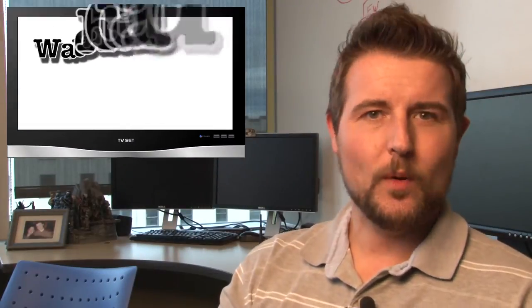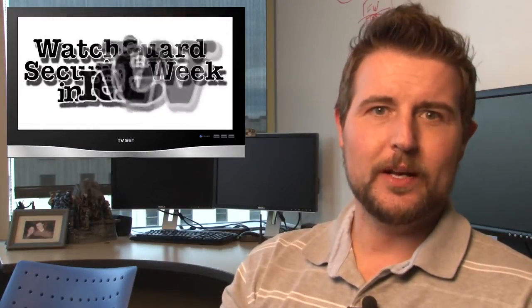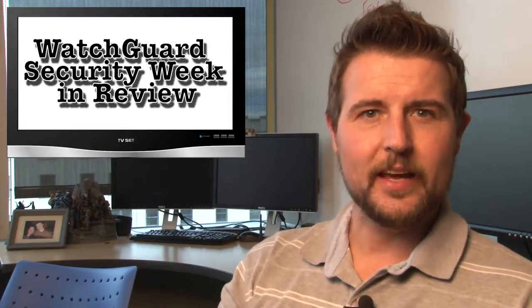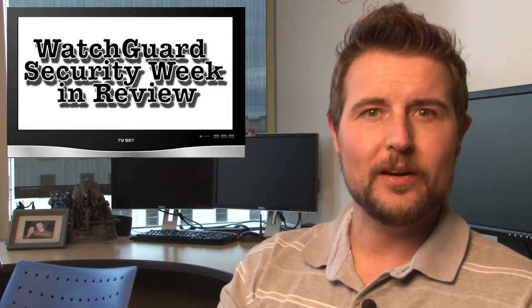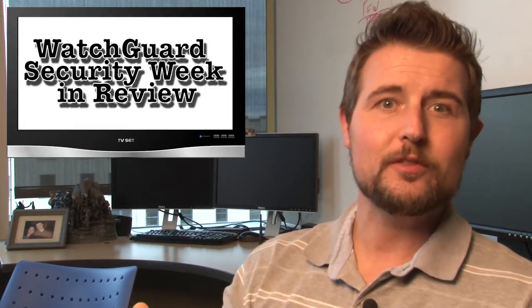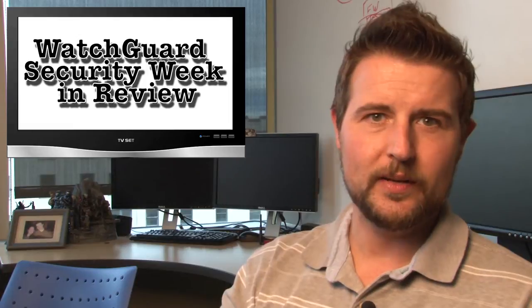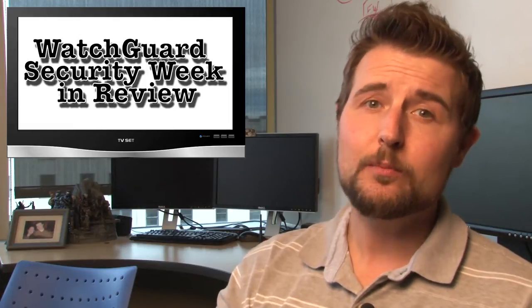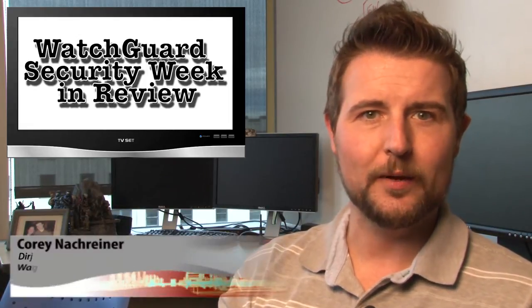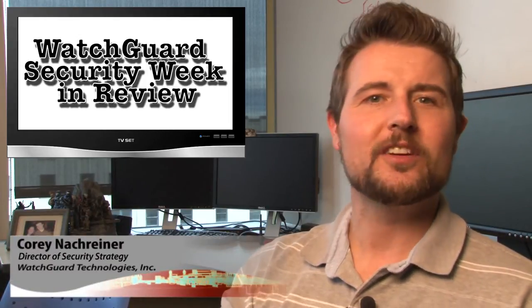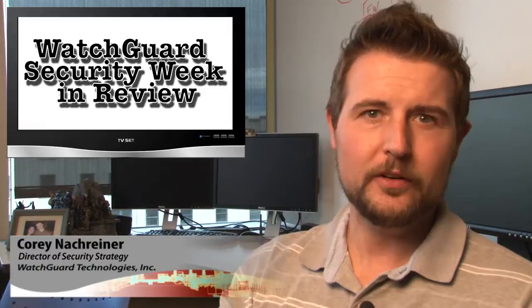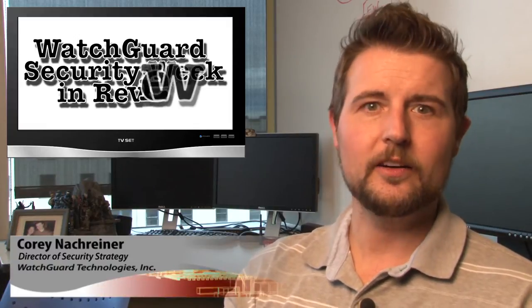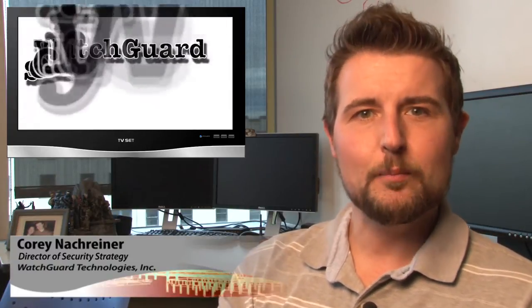Happy Friday and welcome to WatchGuard Security Week in Review, a video podcast dedicated to quickly summarizing the biggest information and network security stories each week and sharing practical security tips along the way. I'm your host and all-around security aficionado, Corey Nachreiner, and this is the episode for the week starting February 9th, 2015. Let's jump right in and share the stories I covered this week.